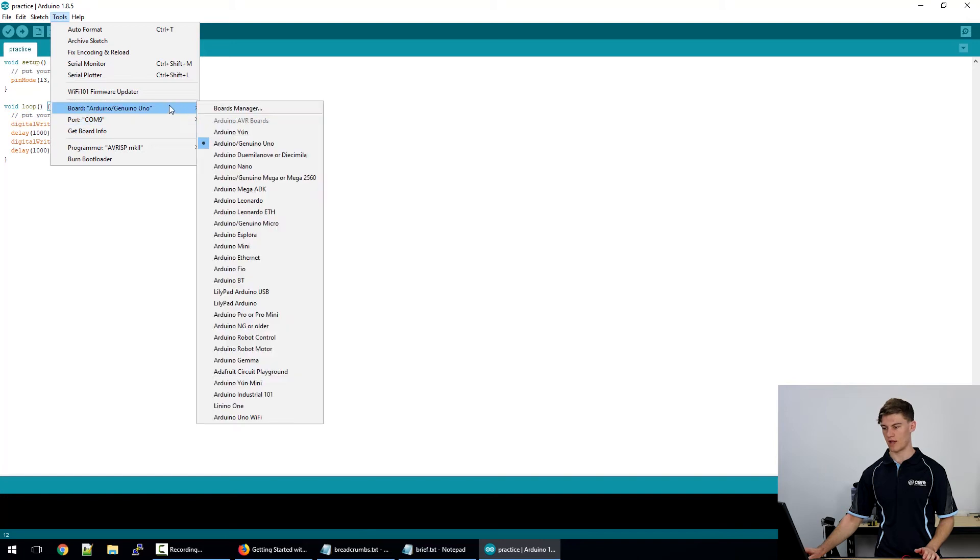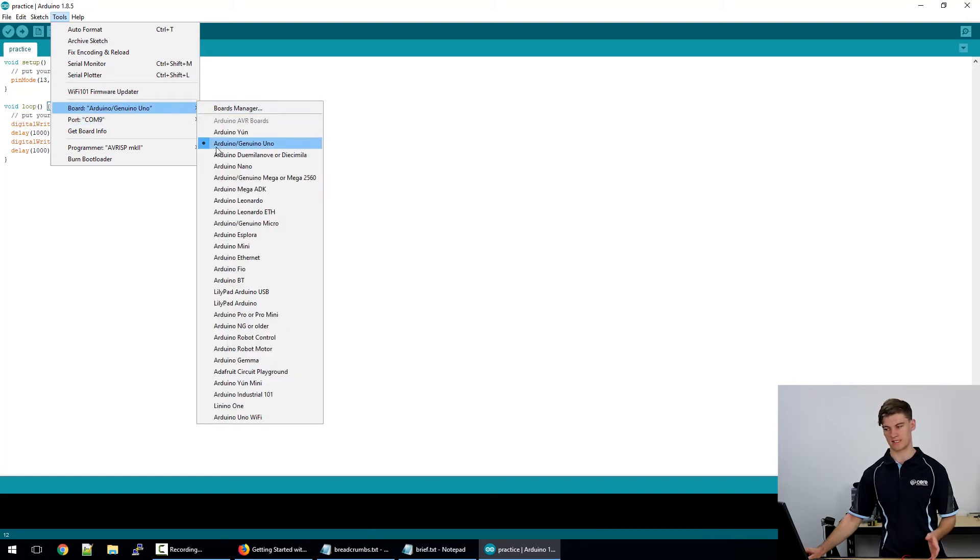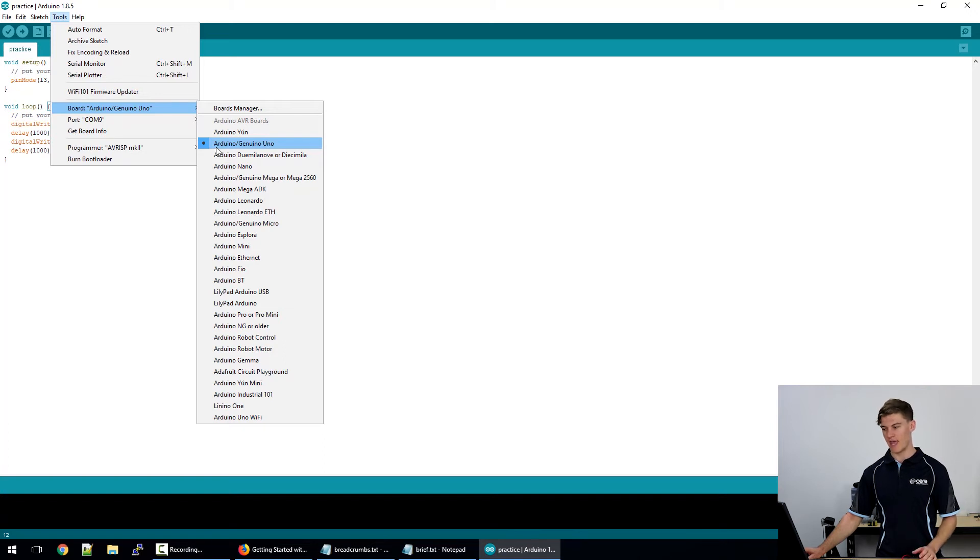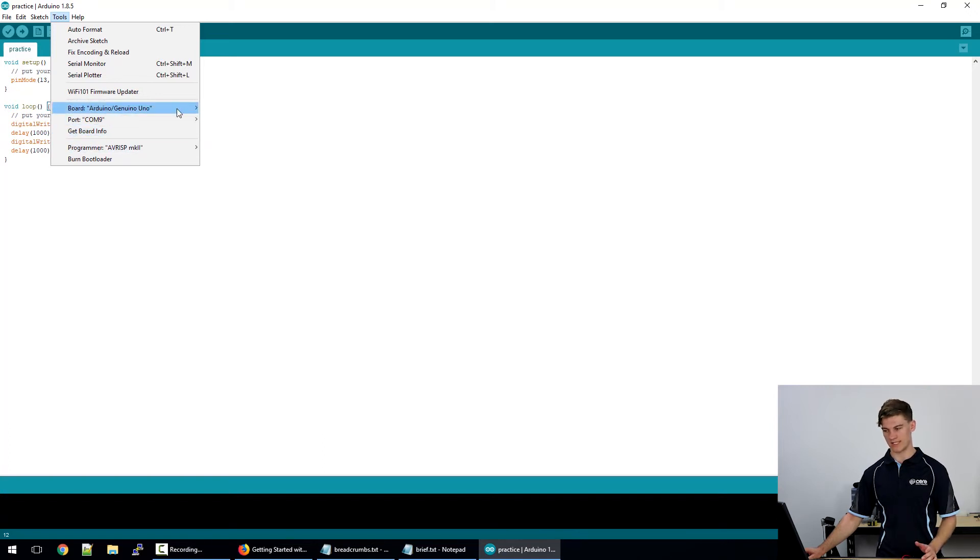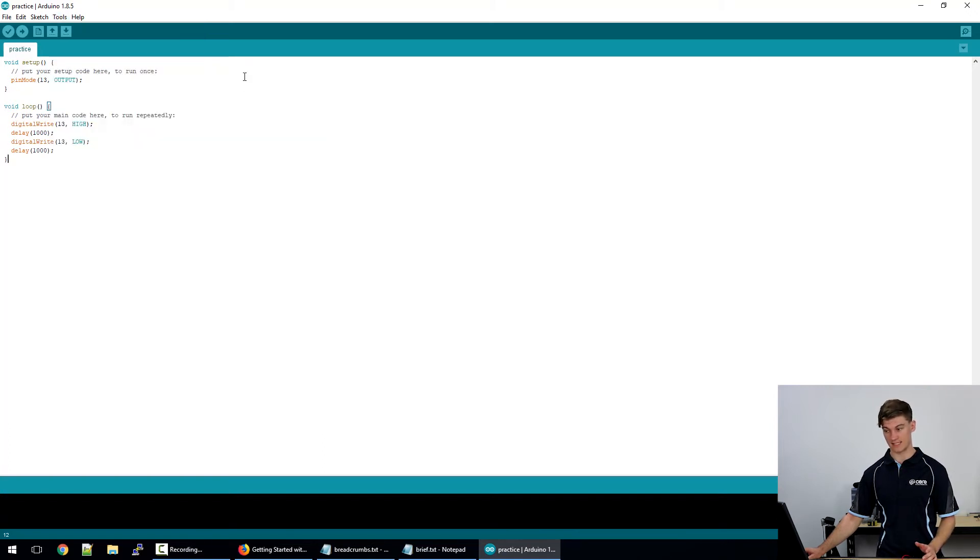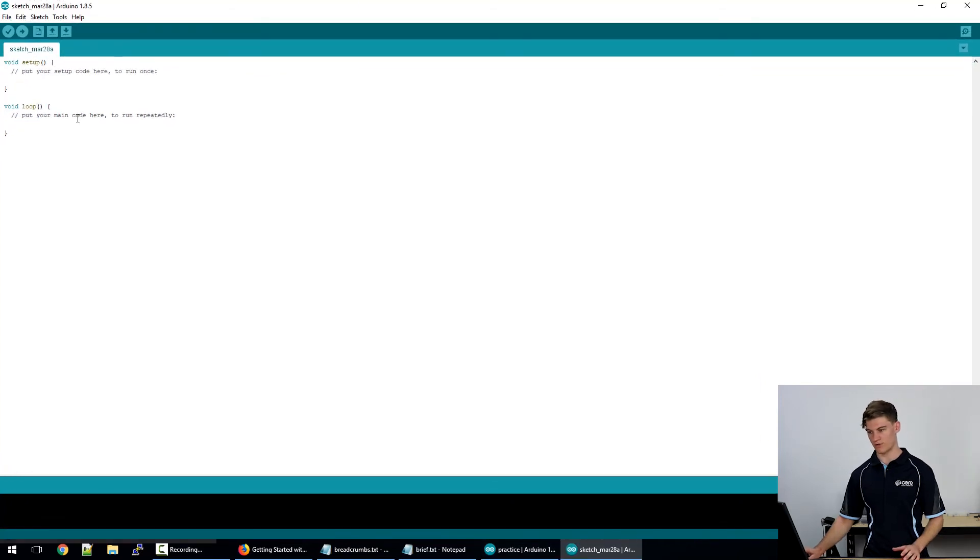Now the board, it's pretty important that it's selected to the Arduino Genuino Uno and once that's connected it's pretty well good to go. I'll walk you through the sketch itself.